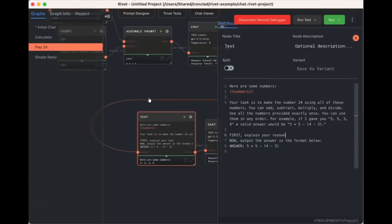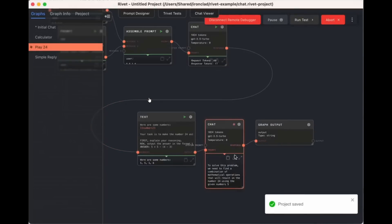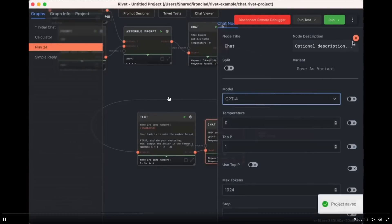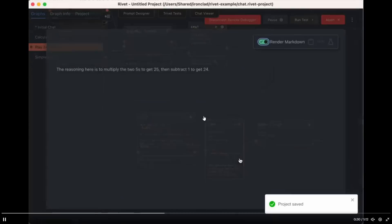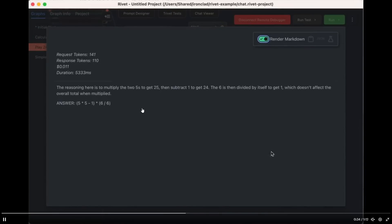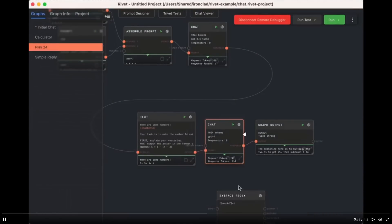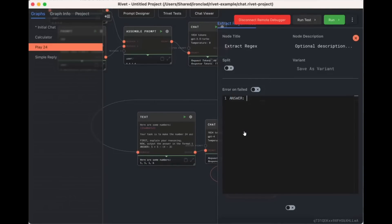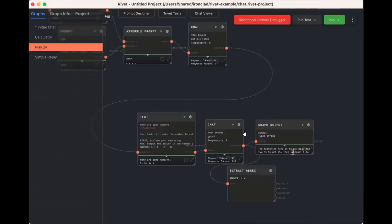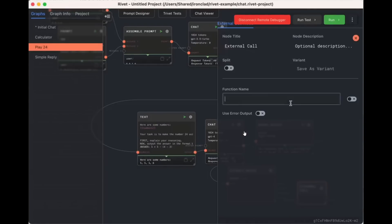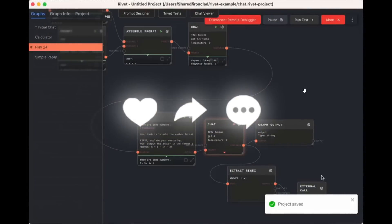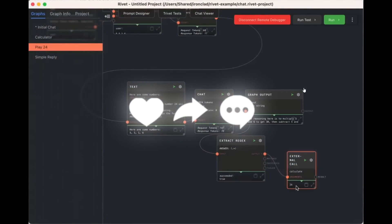FlowWise and LangFlow share a similar visual programming paradigm, and you can see there's a drag-and-drop interface where you can deploy different types of agents. What makes Rivet different is its remote debuggability, ease of embedding directly in a host application, and its TypeScript compatibility. This gives Rivet more functionality and a more customizable way to create AI agents.